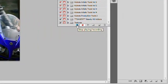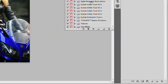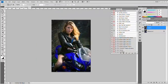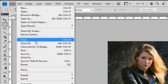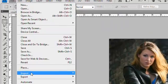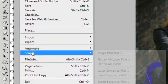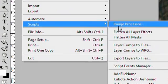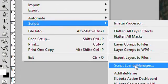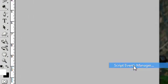or rather stop recording. The next step in this process is to go to File, then Scripts, and then Script Events Manager.